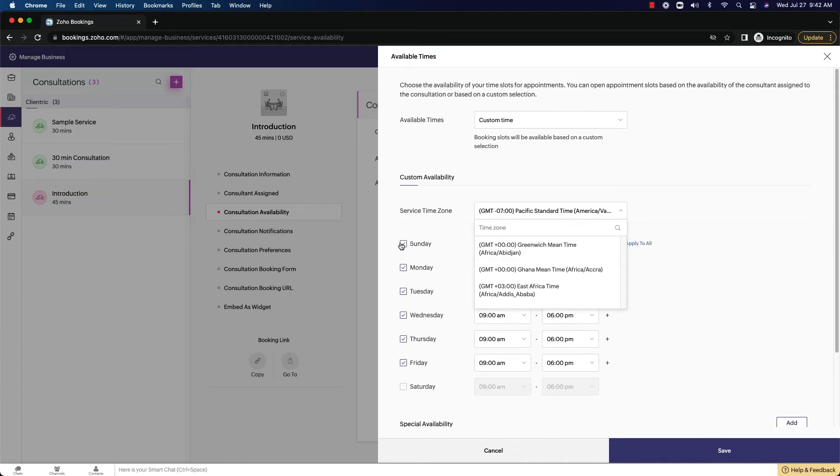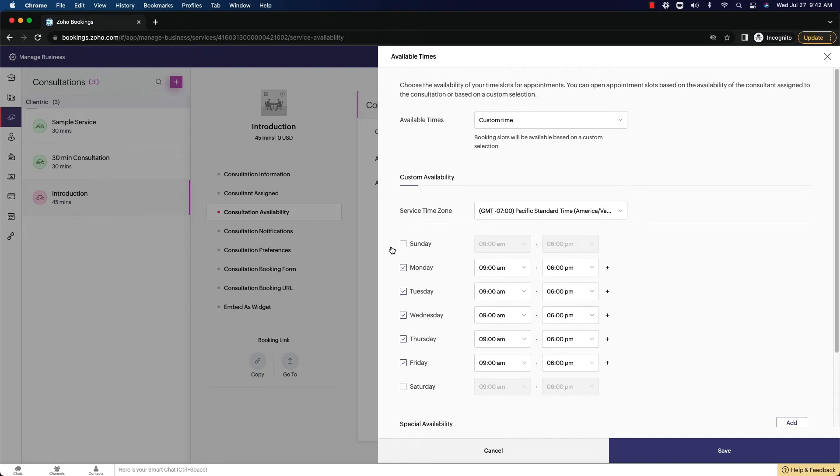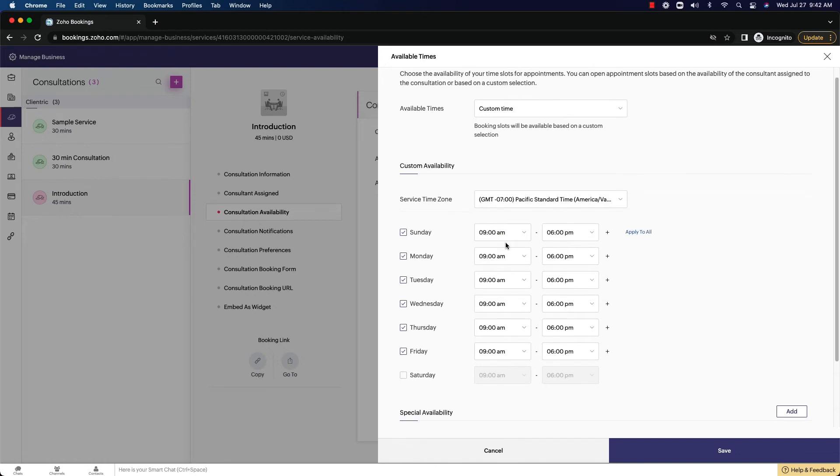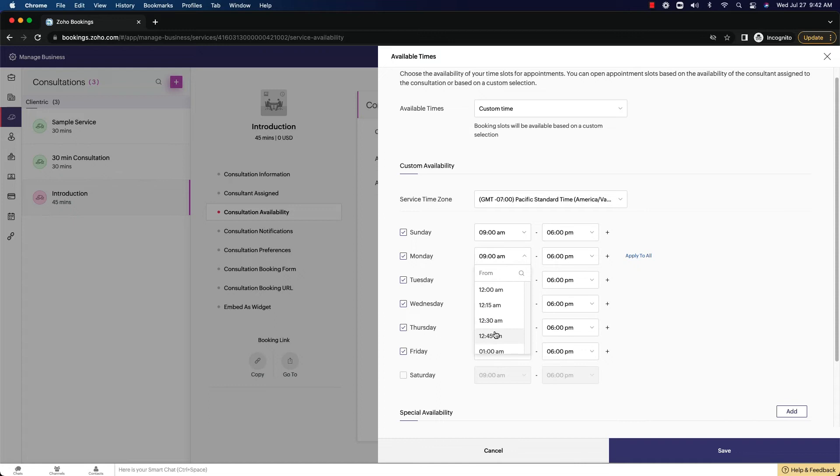And let's say you wanted to have some on, let's see if I can get out of this, on Sunday, for whatever reason, maybe Sunday is your Monday, and you want to book a lot of meetings there. You could leave that open for people to book meetings with you.